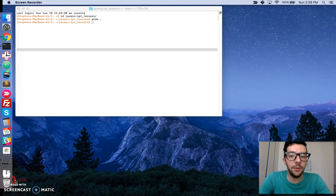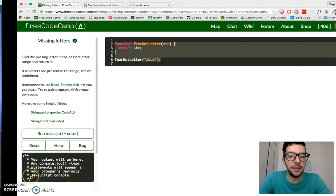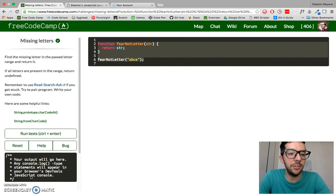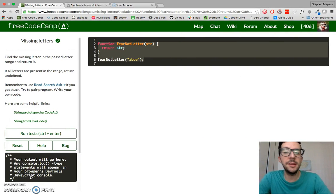In this video, we're going to tackle the eighth challenge in the intermediate section, missing letters.